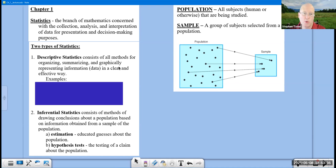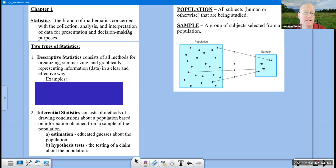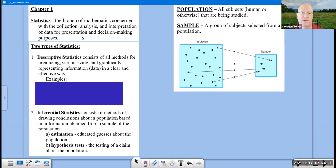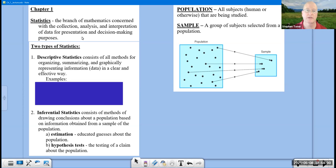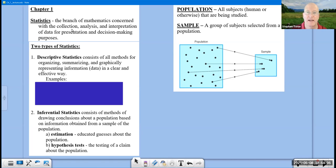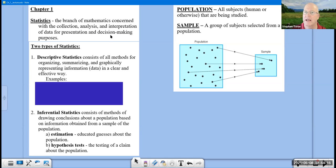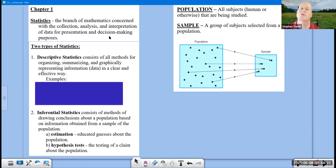We begin chapter one with a definition of statistics. Statistics is the branch of mathematics concerned with the collection, analysis, and interpretation of data for presentation and decision-making purposes. A lot of people usually think that statistics is just about the mean, median, and mode, and about bar graphs and pie charts, but there's a whole lot more to this. Yes, in this first chapter we're going to talk about collection of data and sampling of data, but the analysis and interpretation is going to be coming in the next couple chapters. And it's really the decision-making that's the power of this course, coming towards the second half of this class.